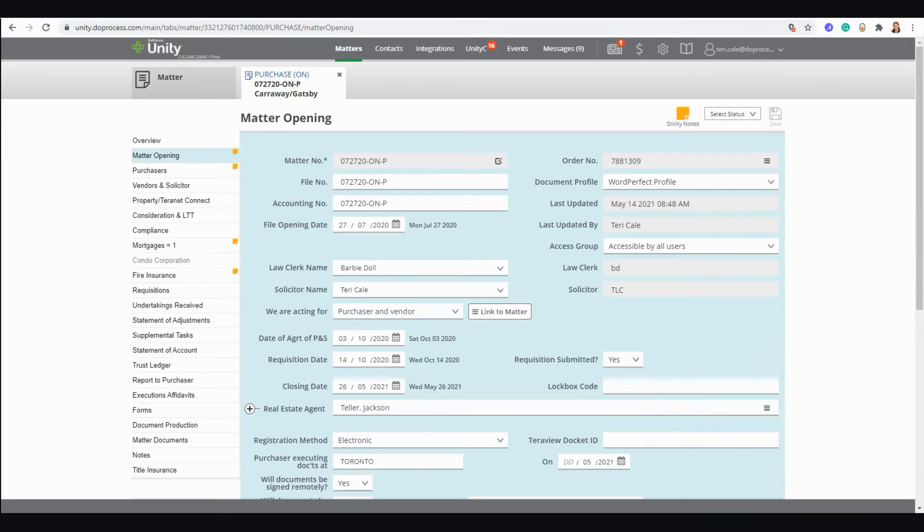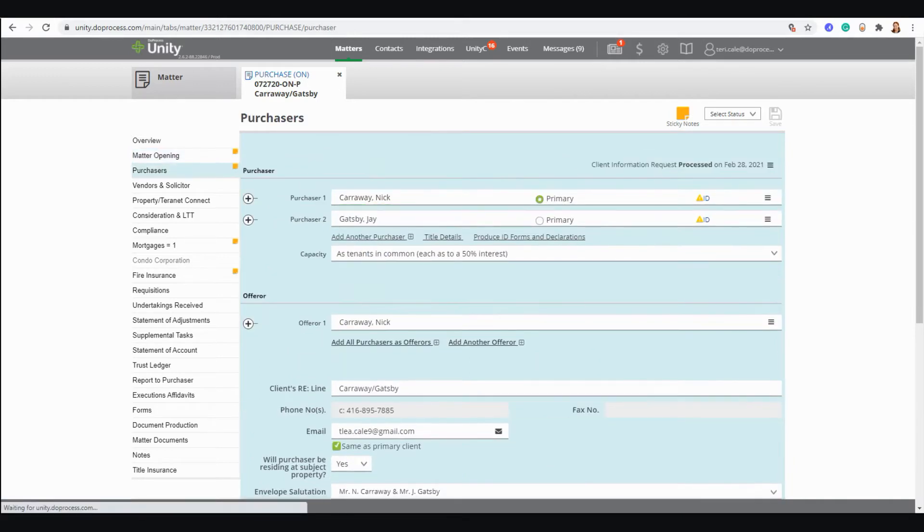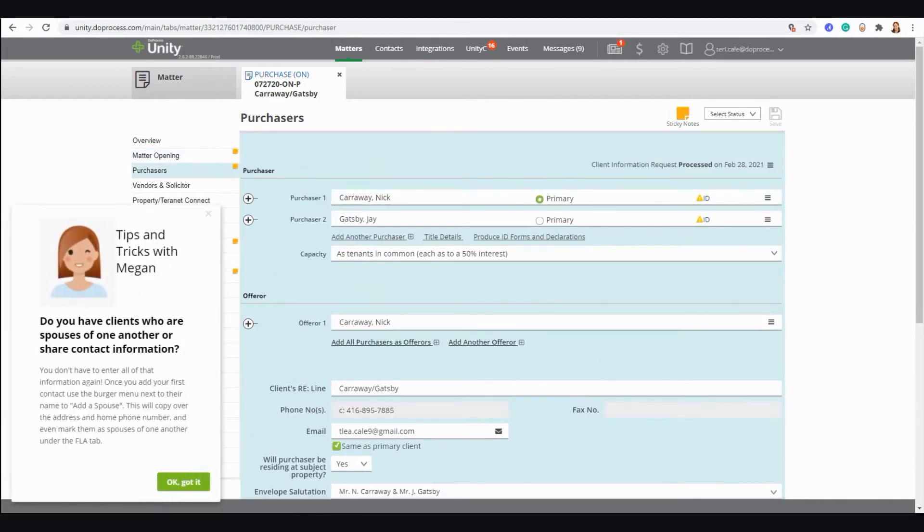So let's take a look at what that looks like right inside the Unity application. First, when new features and functionality are added to Unity, many times they will be introduced with a notification right in Unity.